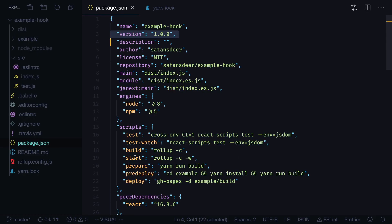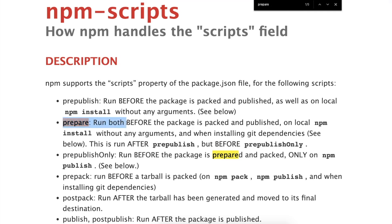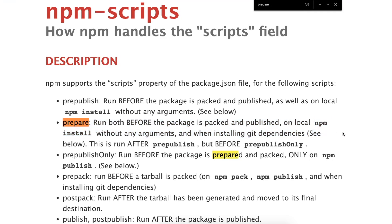If you go back to package.json and look at your scripts section you will see that we have prepare script. This script, according to NPM documentation, is run before the package is packed and published.